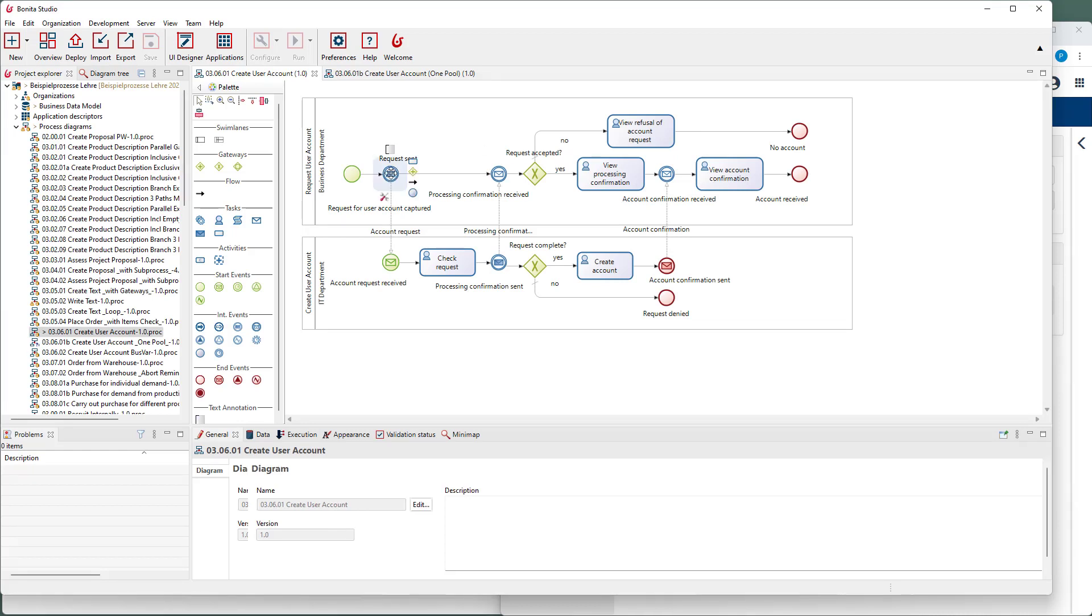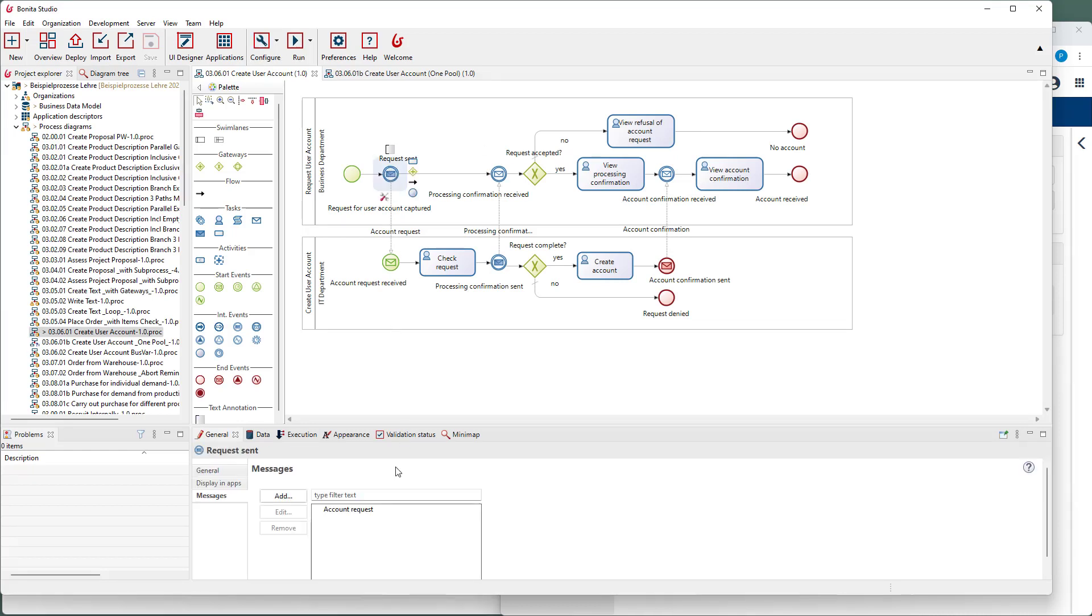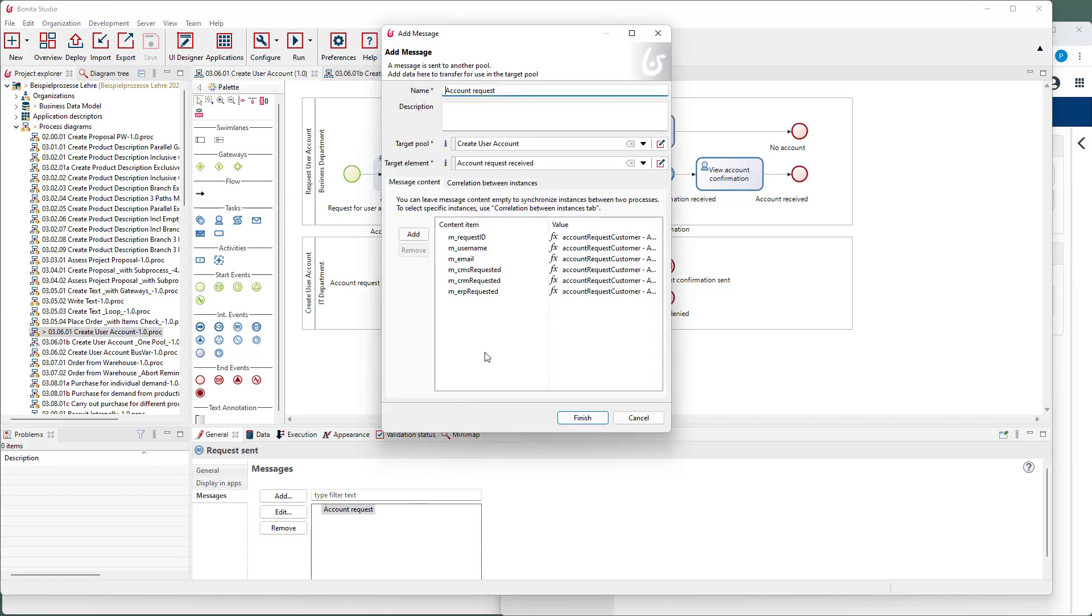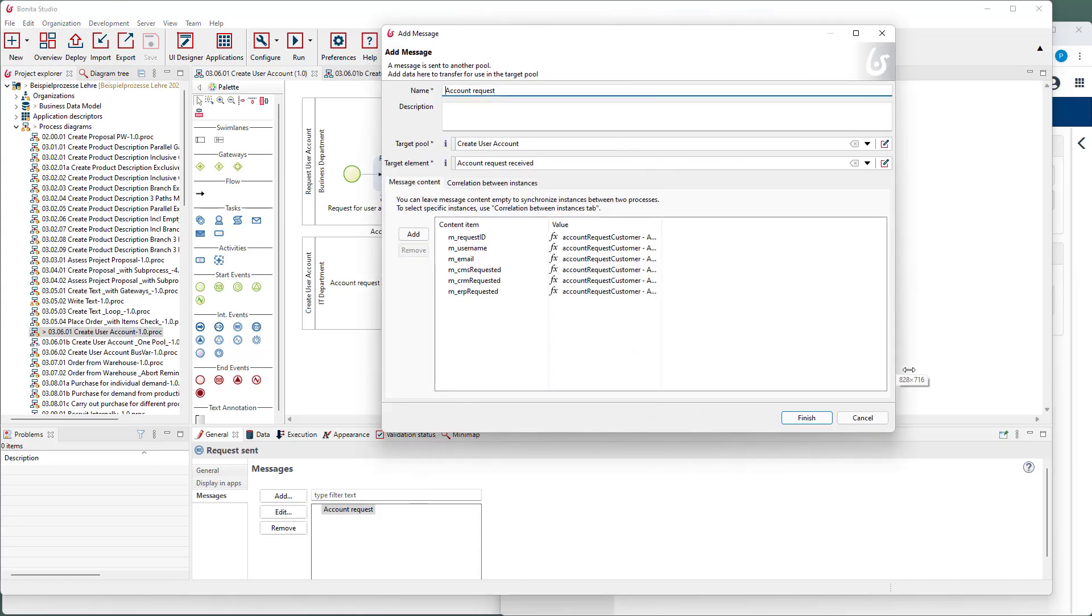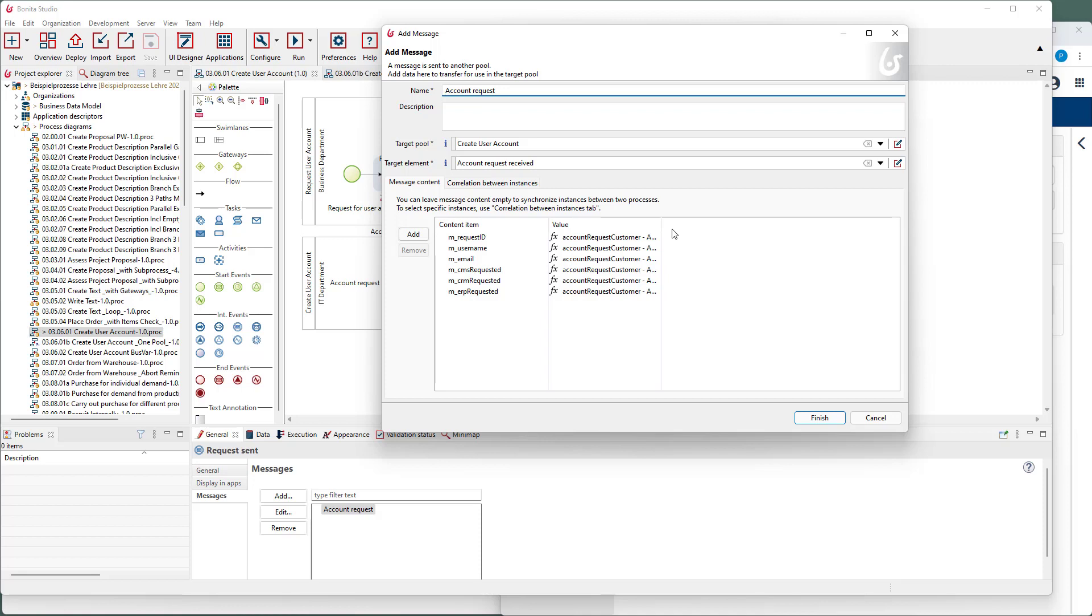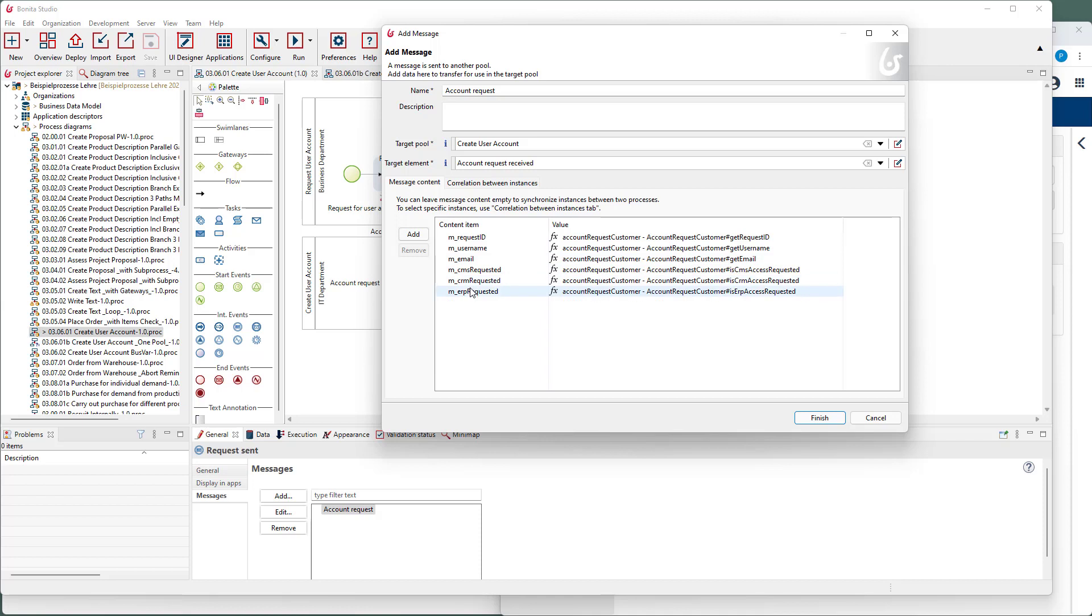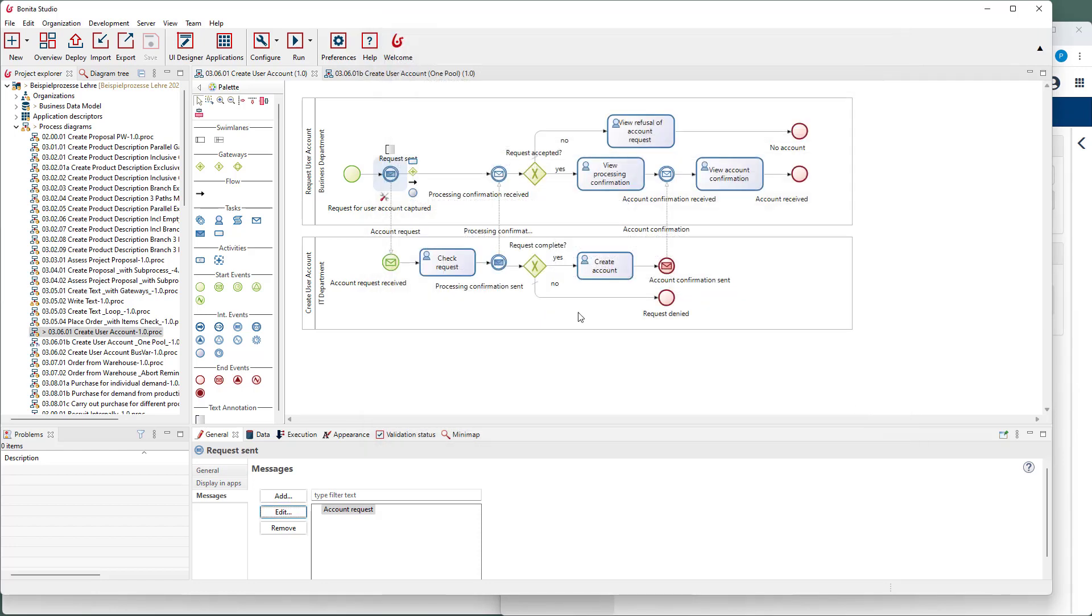Let's have a look at the message at the very beginning. Here is the request for user accounts. We can see the different message fields. The values are copied from a business variable of the sender process.